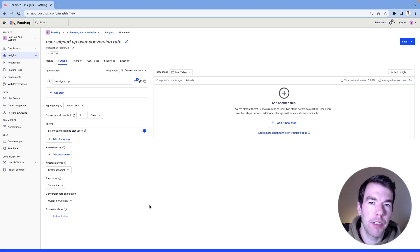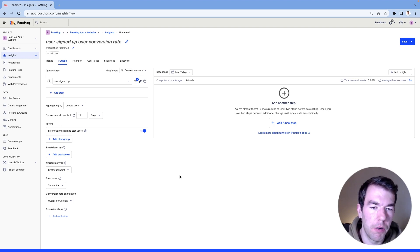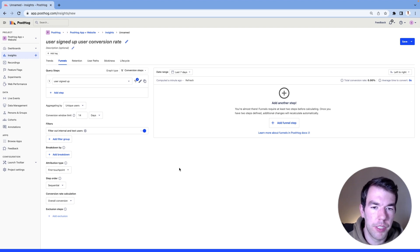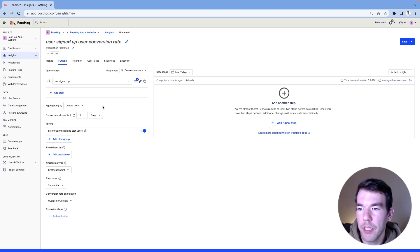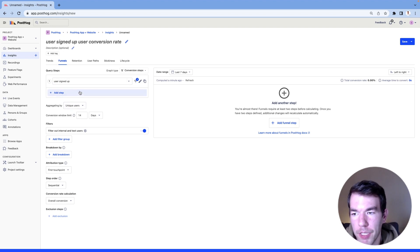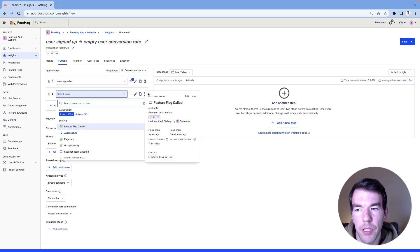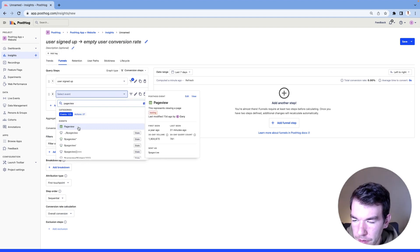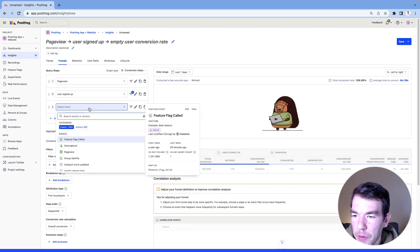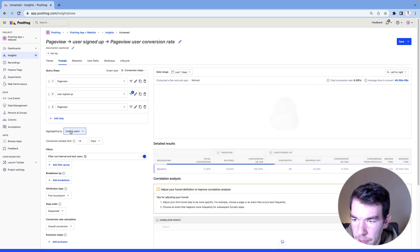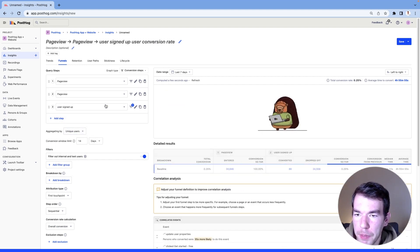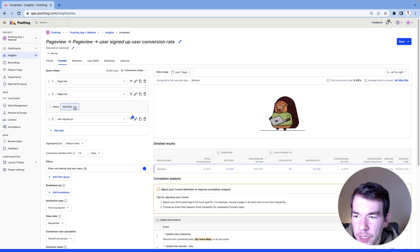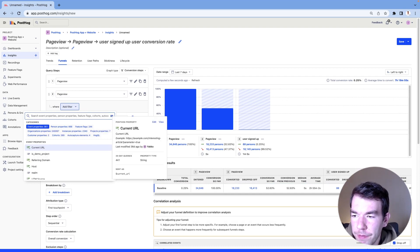So back in our PostHog instance, we're going to set up a funnel to compare how our channels are doing, and this funnel is going to go from an initial page view to the signup page to signed up. So we're going to add some steps here. We already have the signed up event from our trends and all the analysis we're doing on that one. We're going to add a page view event. So we're going to add an initial page view. We're going to add another page view that is specifically going to be on the signup page.